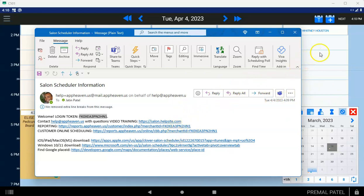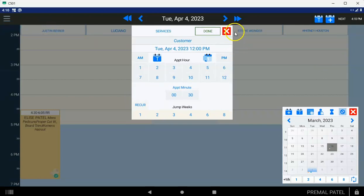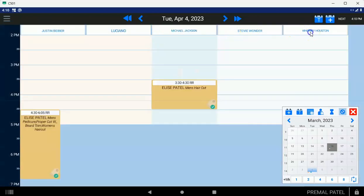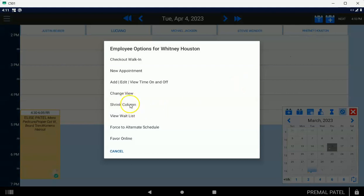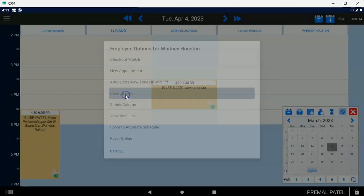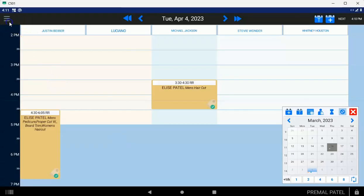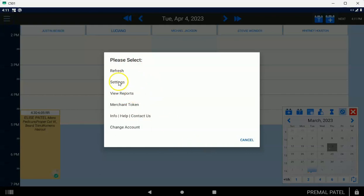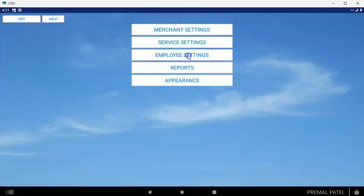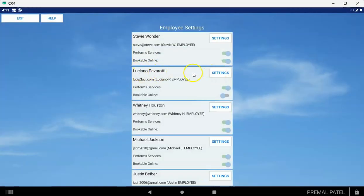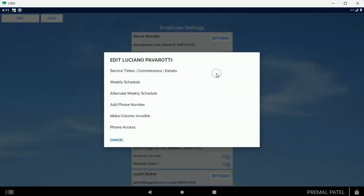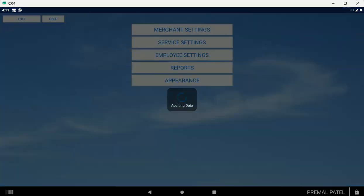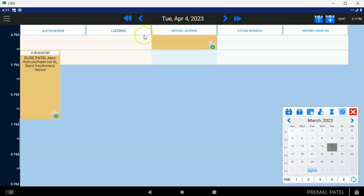If you have an employee that needs to log in but they don't schedule, then you want to make sure to turn them on as an employee that performs services and then come over to the employee and tap on the change view and tap on – I'm sorry, don't do that. What you want to do, if you have an employee that needs to log in but they don't schedule appointments, then tap on the settings button, three-line menu, settings, and then tap on the employee settings. And let's say Luciano, he's a front desk person. He doesn't actually perform services. Then you can tap on settings, make column invisible. See that right there? And so if you tap that, then Luciano will be available. He'll be able to log in to his phone device but he won't be showing up as a column on the scheduler and he won't be schedulable. So that's what you want to know.